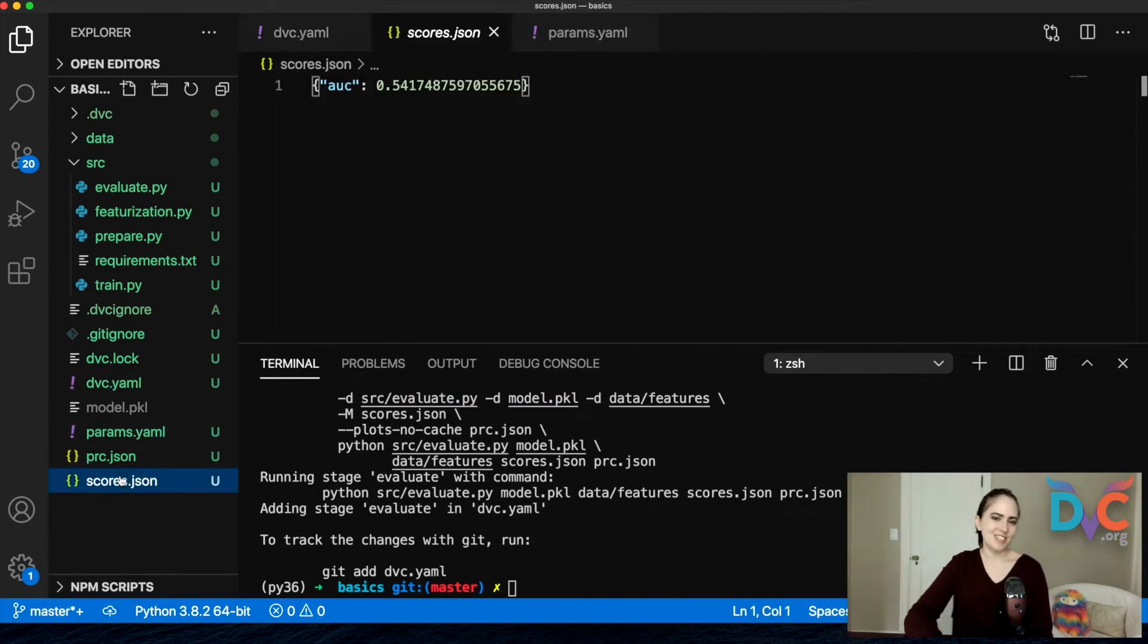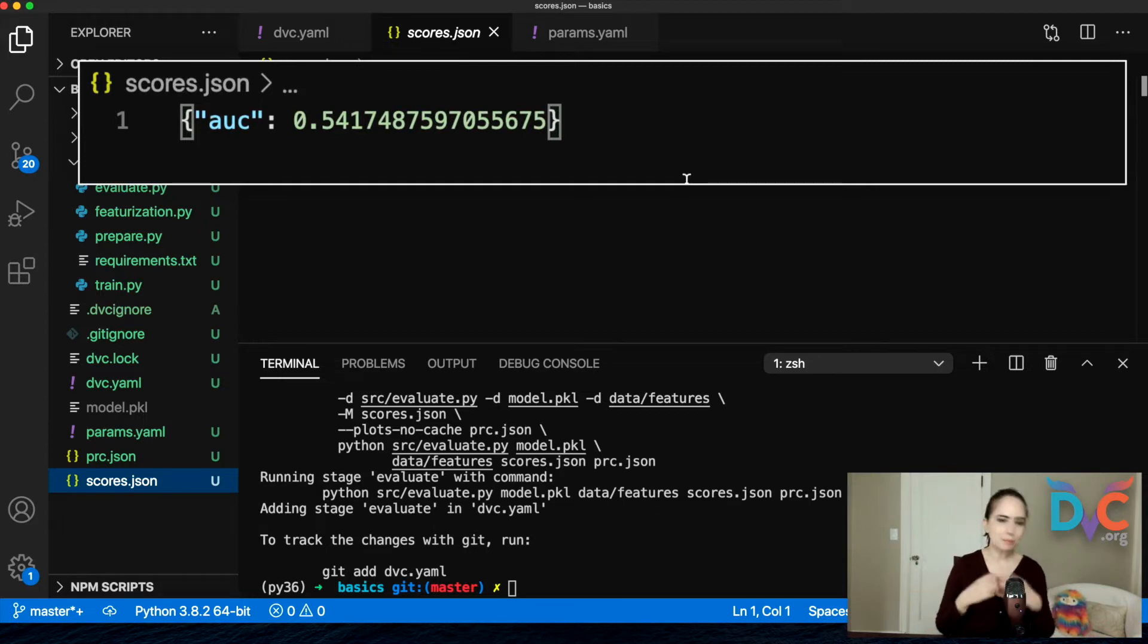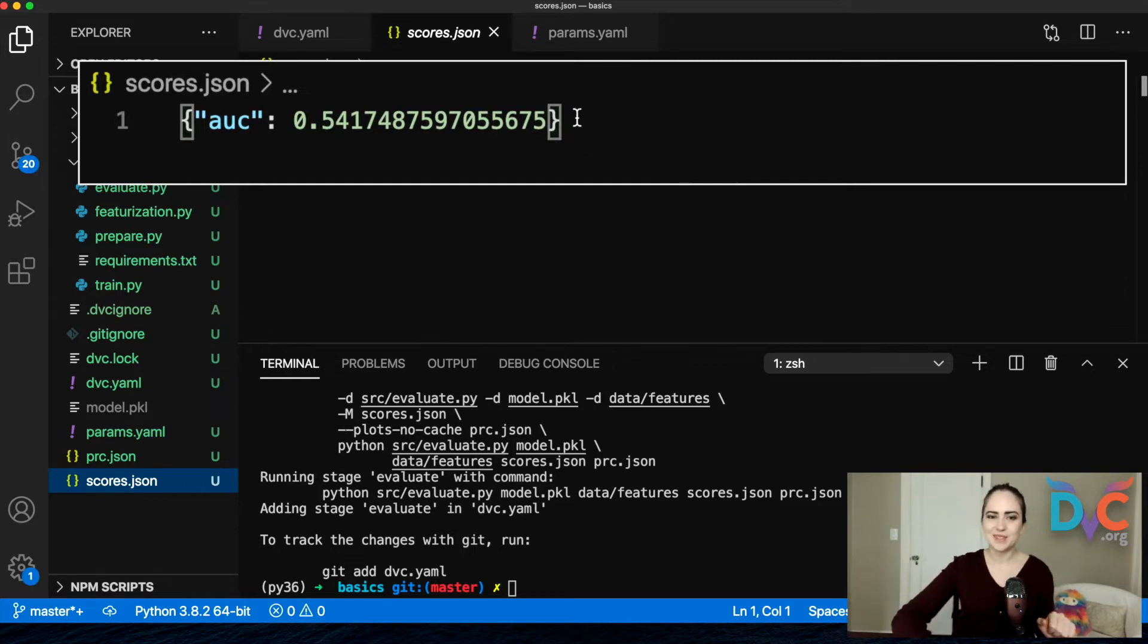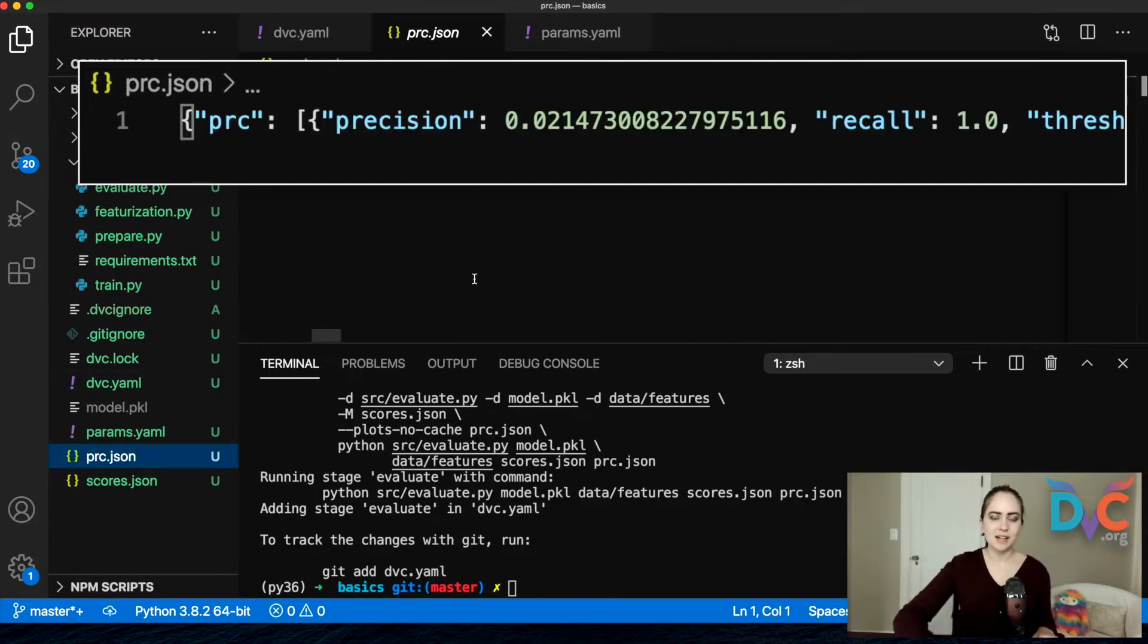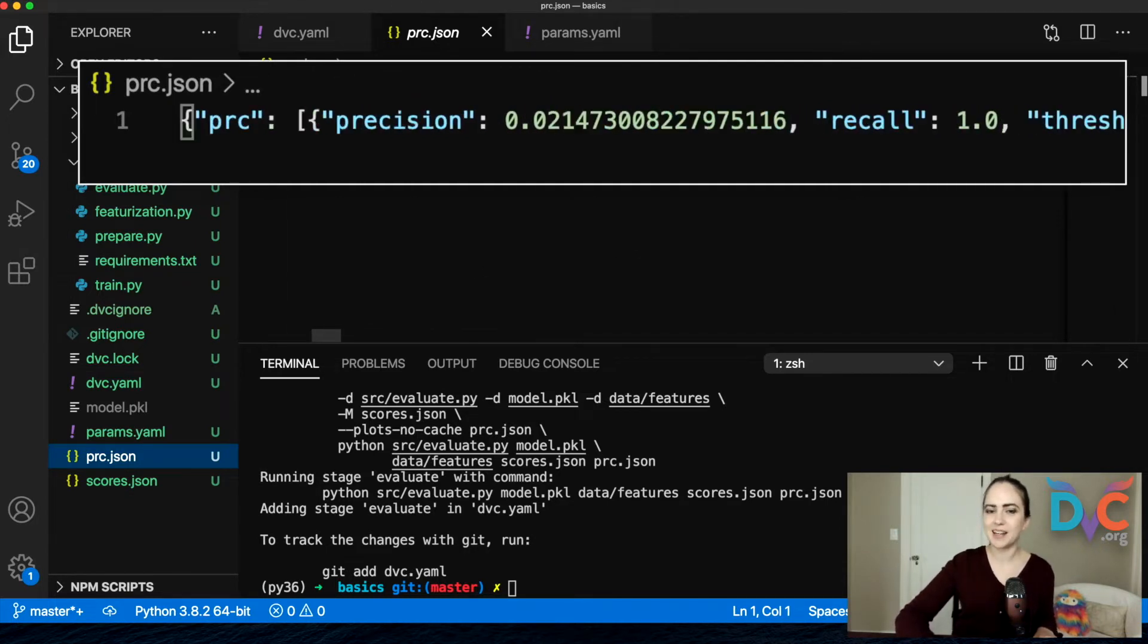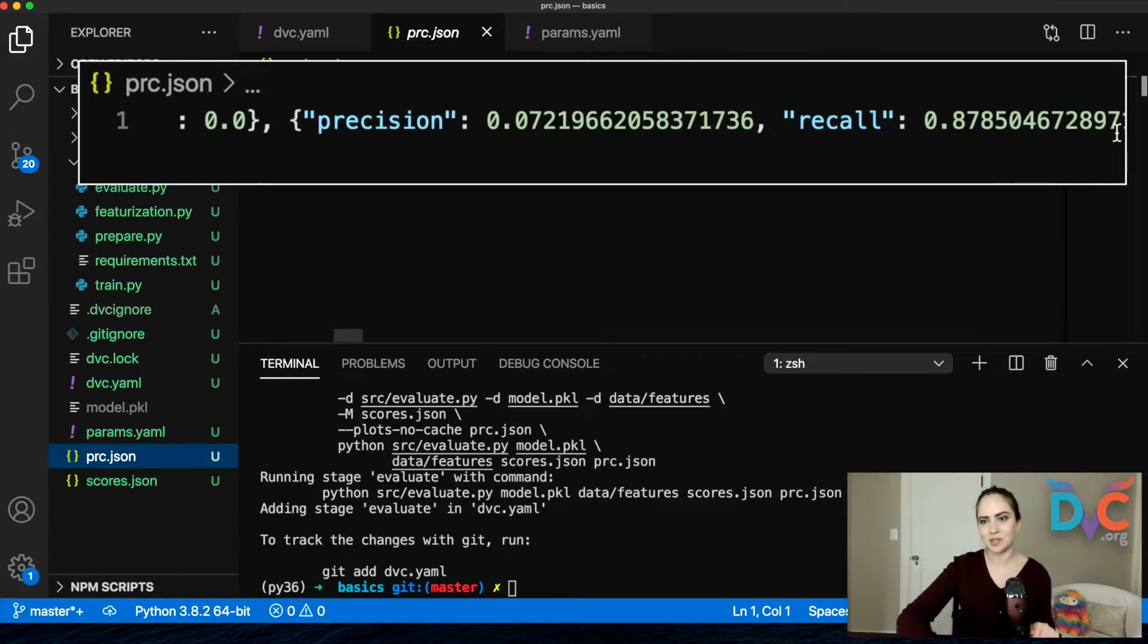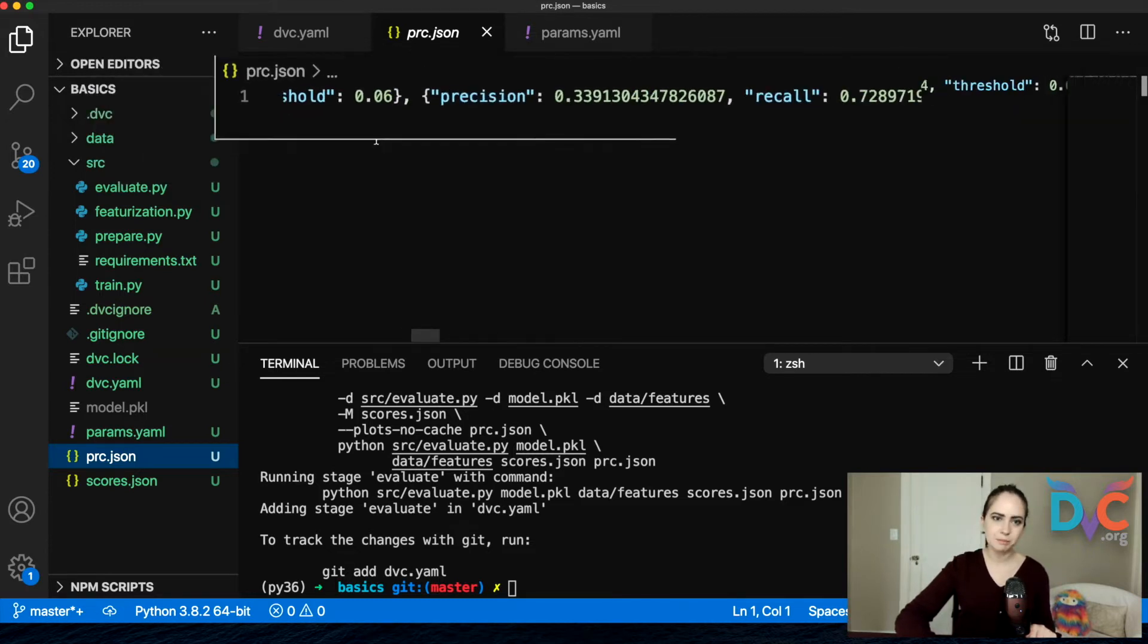So scores.json is a json that just contains AUC area under the curve. So the problem that we're working with is a classification problem. So we have AUC which is a pretty typical measure for understanding classifiers. And in this PRC, we have a precision recall curve and it looks a little funny when you read it, but it's essentially three arrays represented in JSON. We have a precision, recall, and threshold array, and we just have a lot of points here.